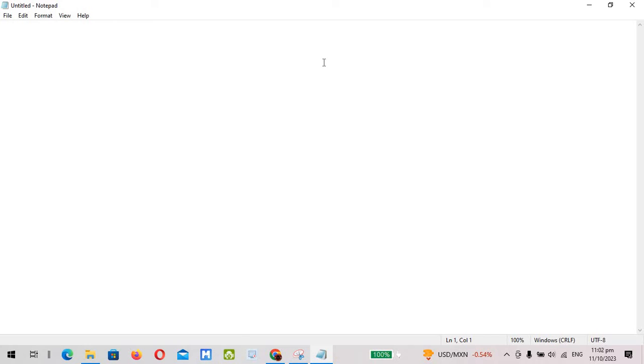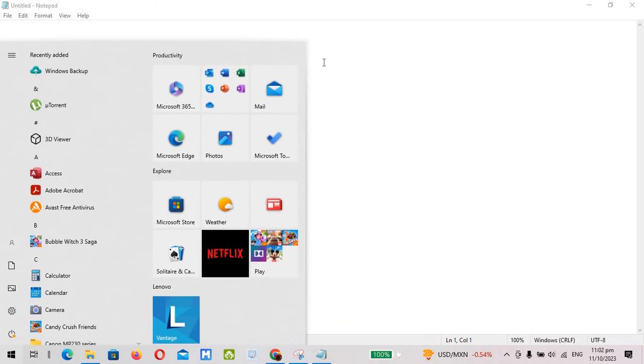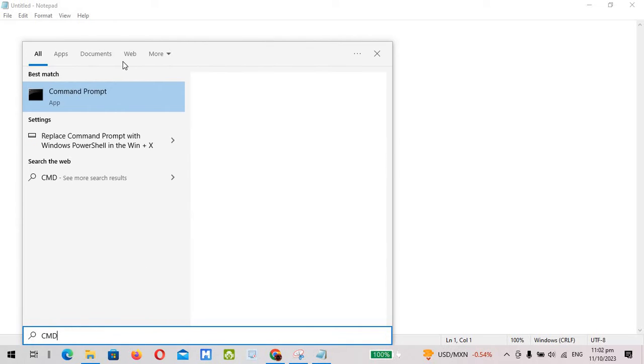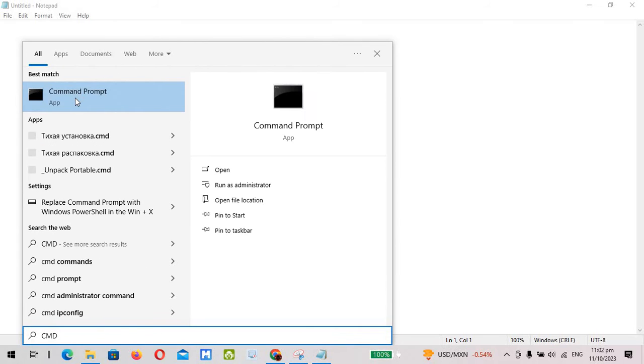All you have to do here is open up your command prompt. On the start menu just simply type CMD, then left click on this one.